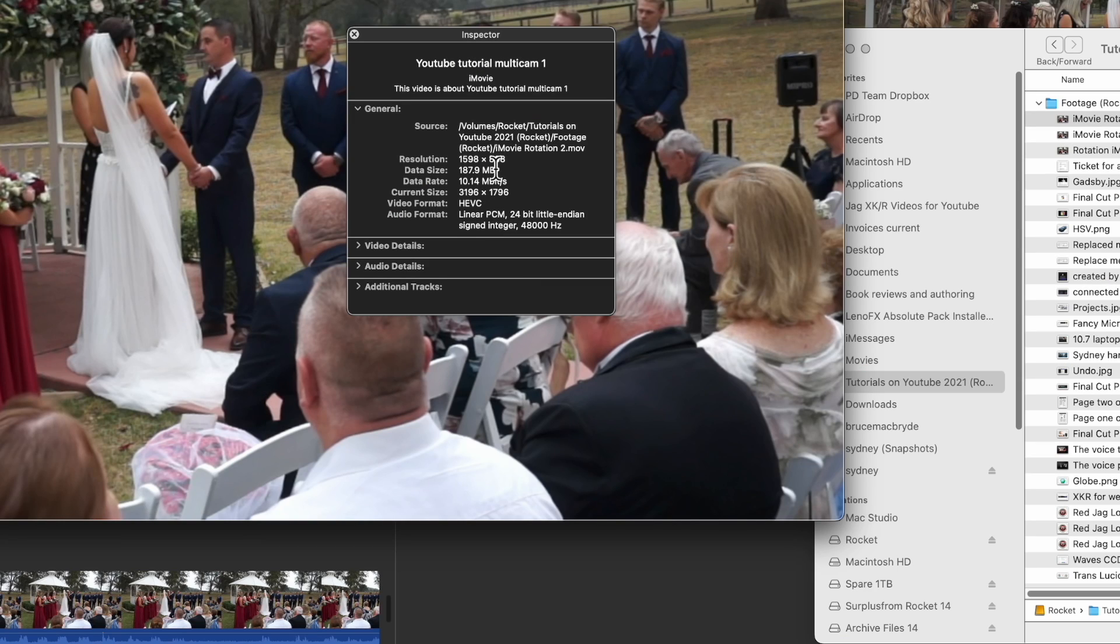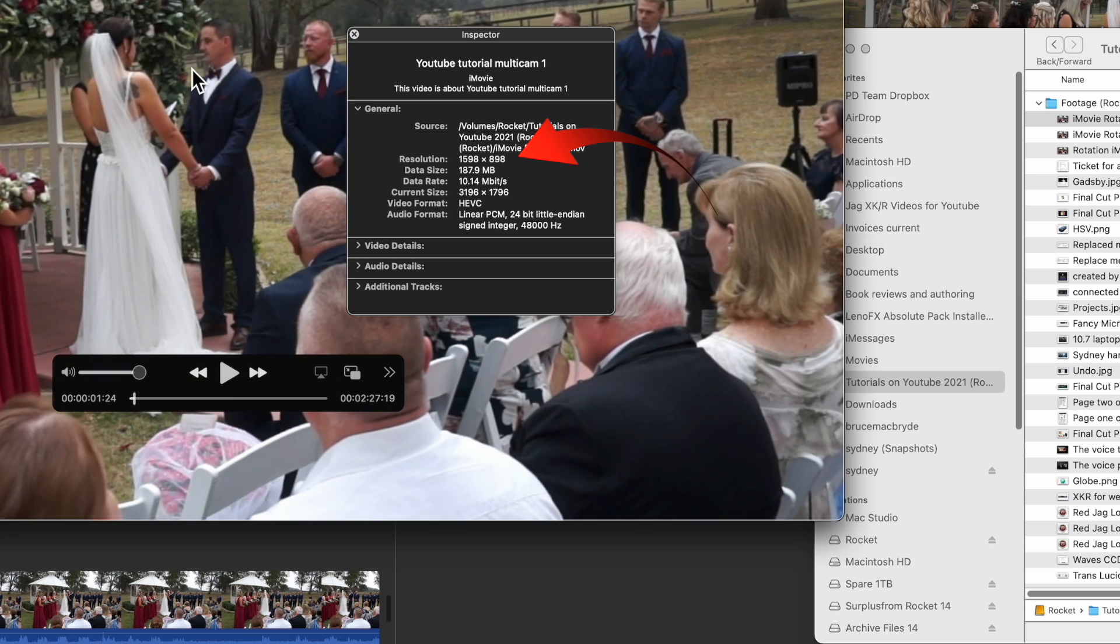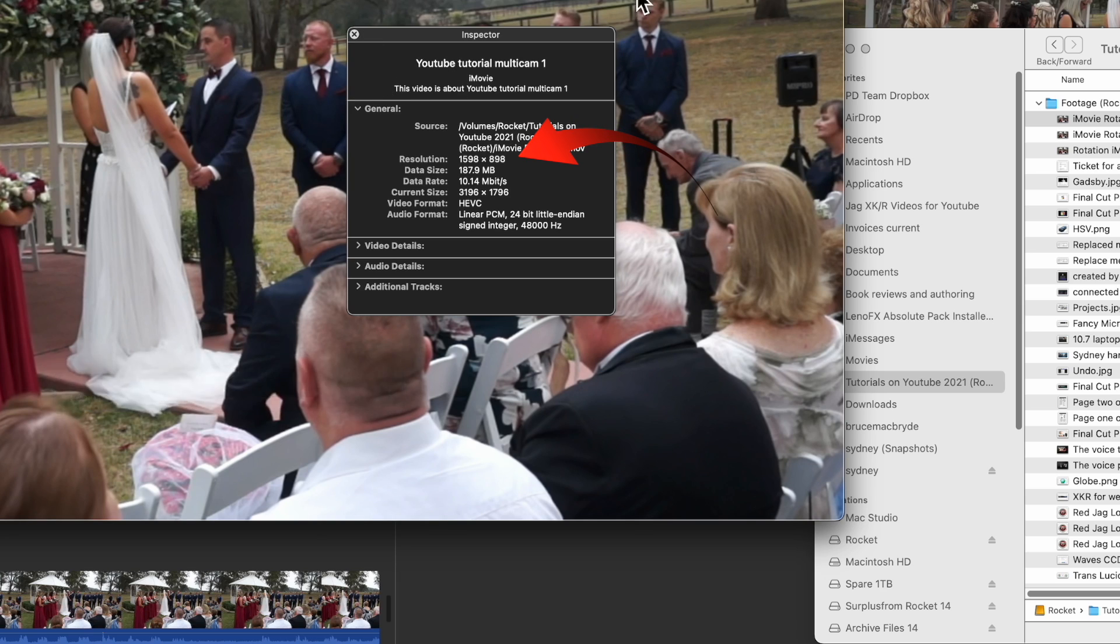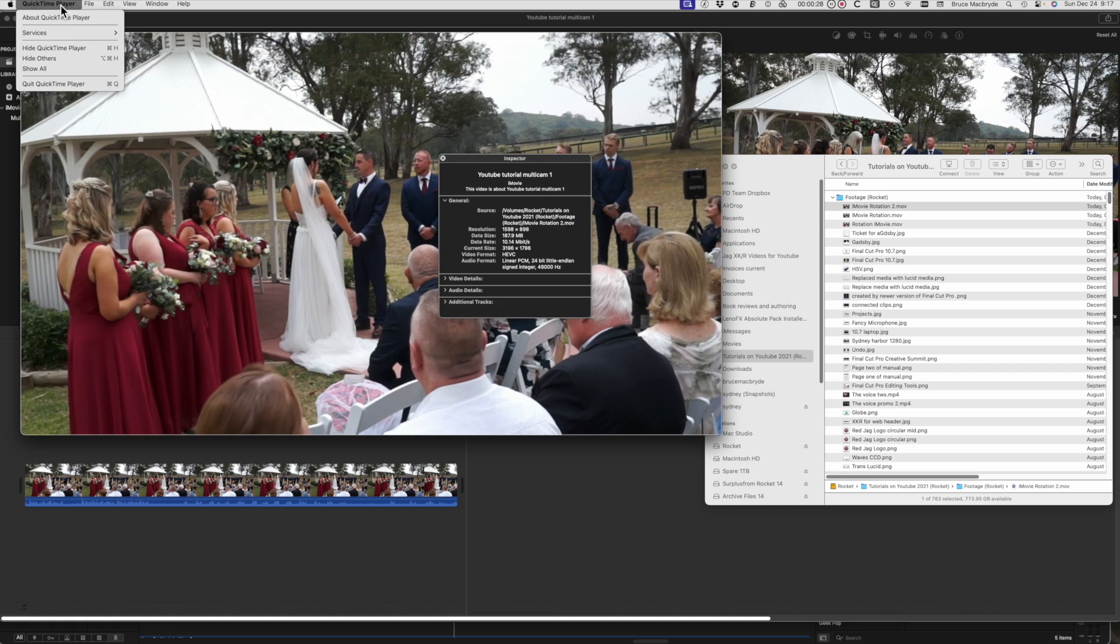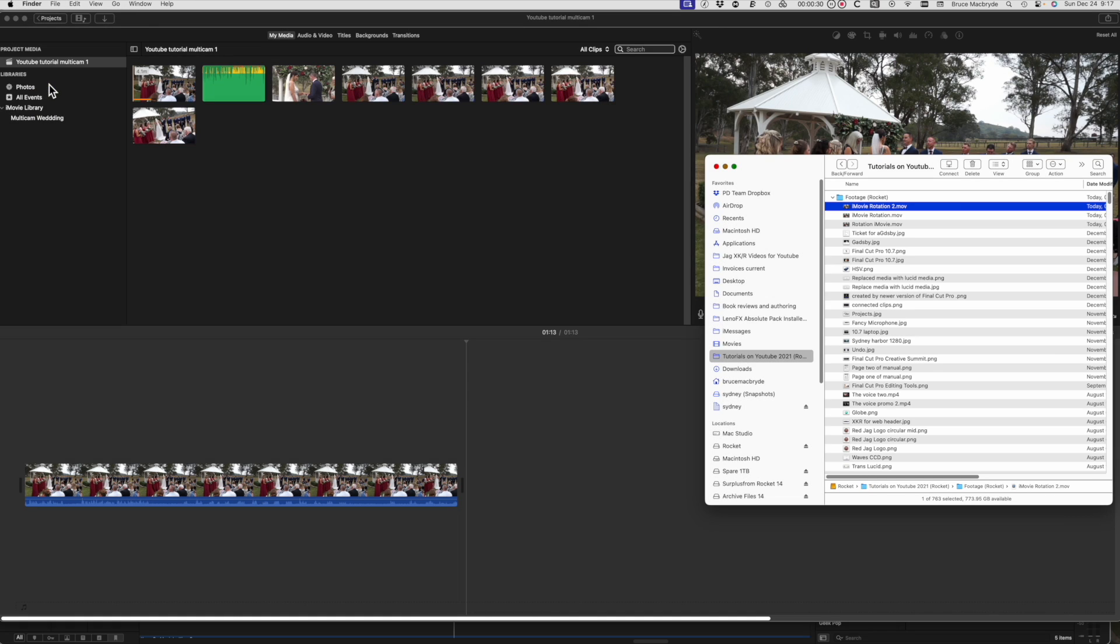So the 1920 by 1080 image is now 1598 by 898, which means it'll be slightly fuzzy compared to the original image. Noticeable here perhaps with the original image being 1920, but less if you were working with 4K images.